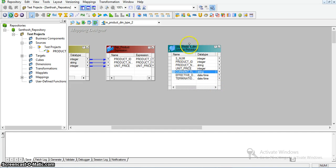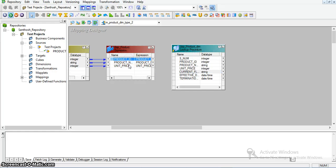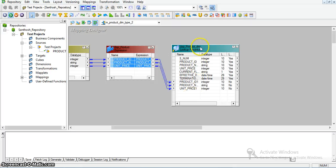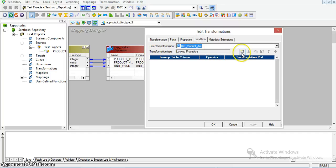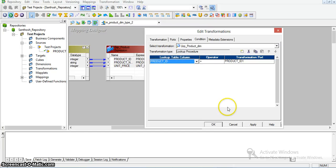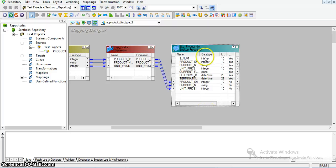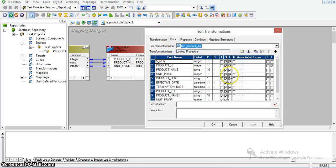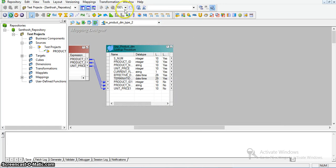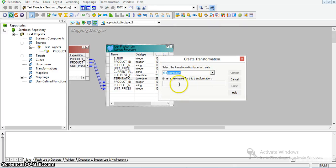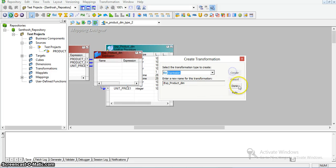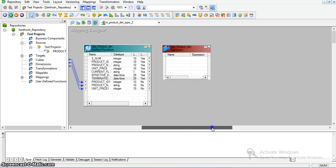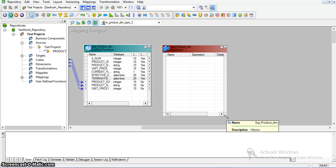I have taken the current source columns and mapped these three ports into the lookup transformation. I will join the source and target tables on product ID. This is the target table product ID and this is the source table product ID. Now I am taking an expression transformation. In this expression transformation, I will apply my complete logic to decide whether the record should be inserted into the target table or if an update operation should be performed.